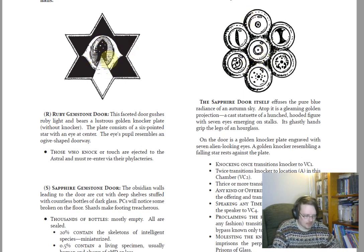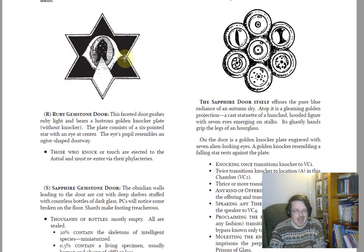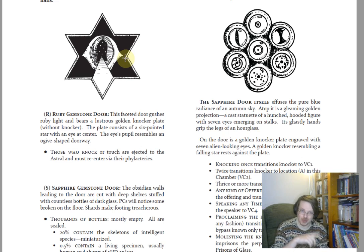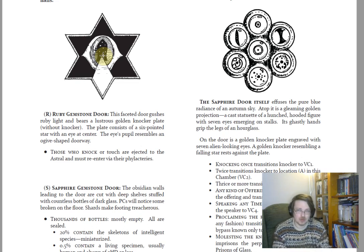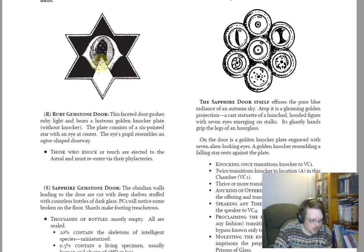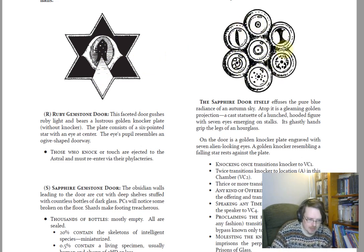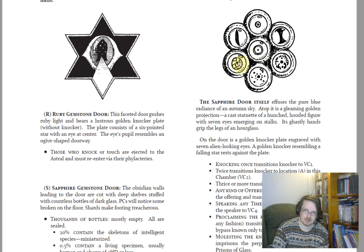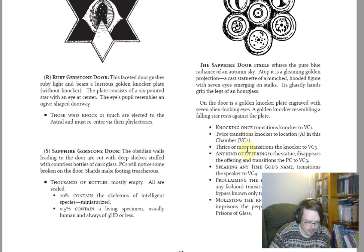Both halls end in honorable gemstone doors whose lintels are cut with words any magic-user will recognize. There are classic wandering monster checks in these halls. The ruby gemstone door, if you touch or knock it, sends you to the astral and you have to re-enter via your phylactery — an exit mechanism early on, because you're going to have to pop back into the annoying entry room and deal with the lightning elemental again.